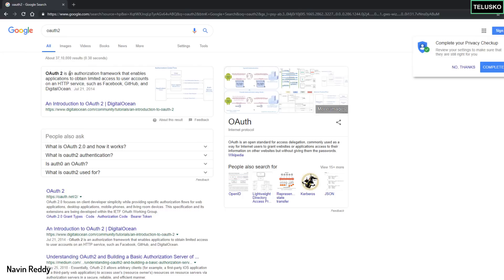You can see it says it's an authorization framework that enables applications to obtain limited access to the user account. So it's not just Google - we can also use it with Facebook, GitHub, DigitalOcean, and we have so many options here. You can get more details about what OAuth2 is and how exactly it works behind the scenes, but now we want to use it.